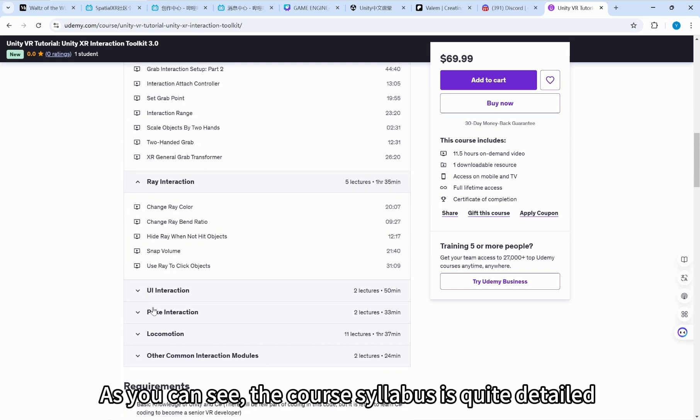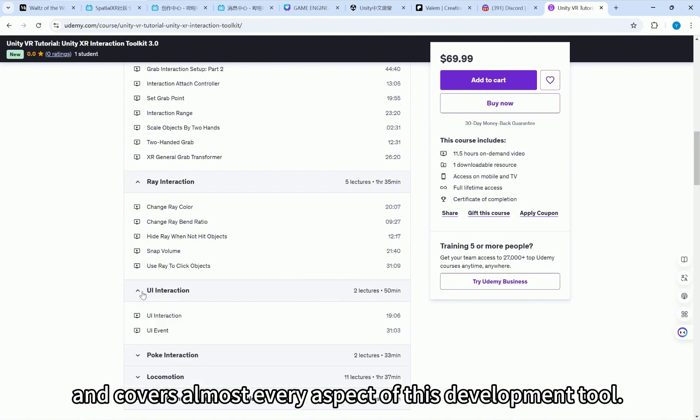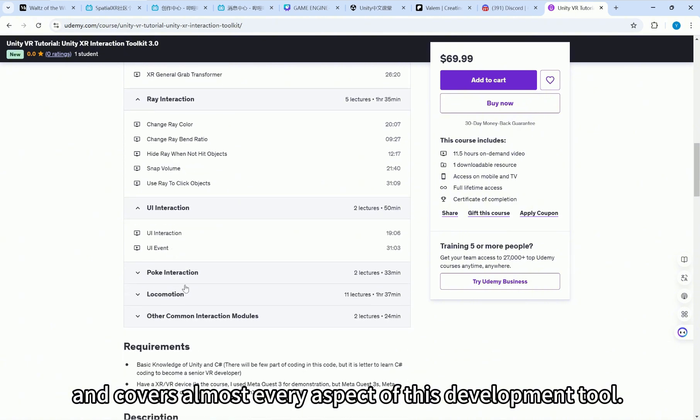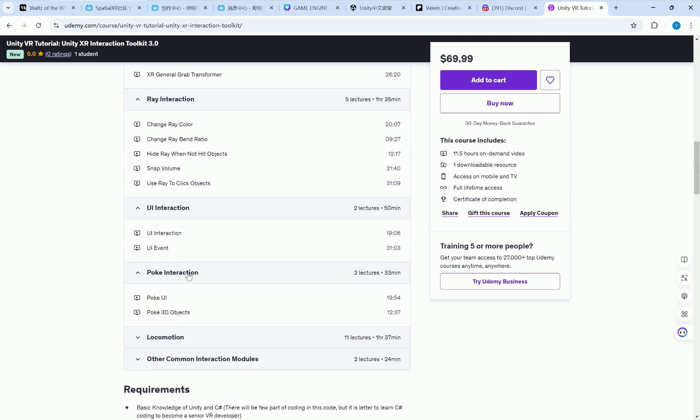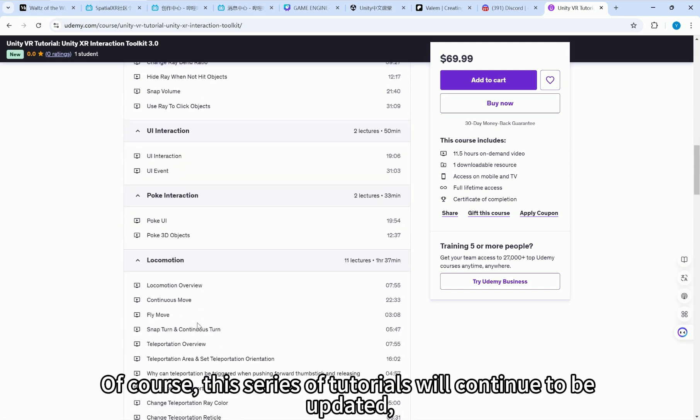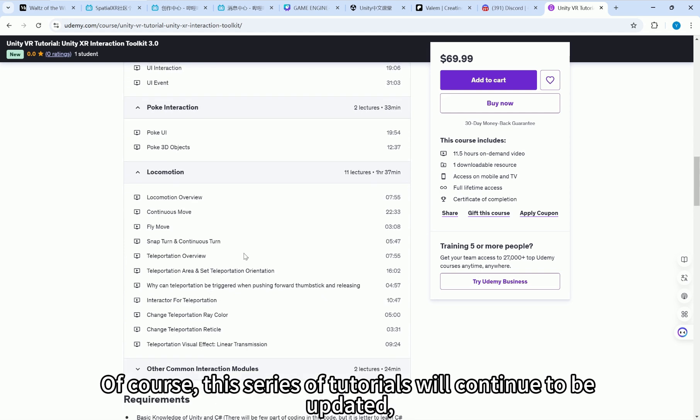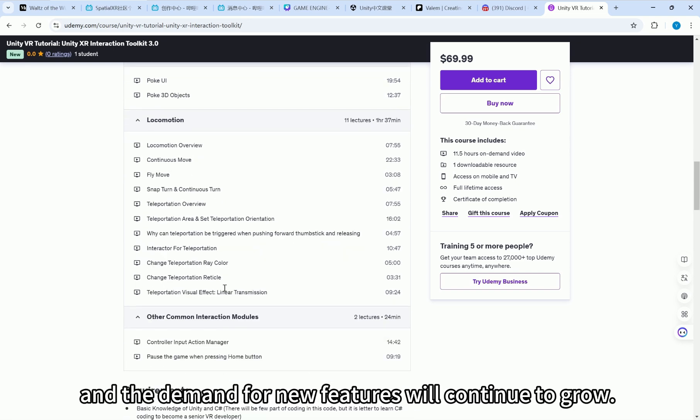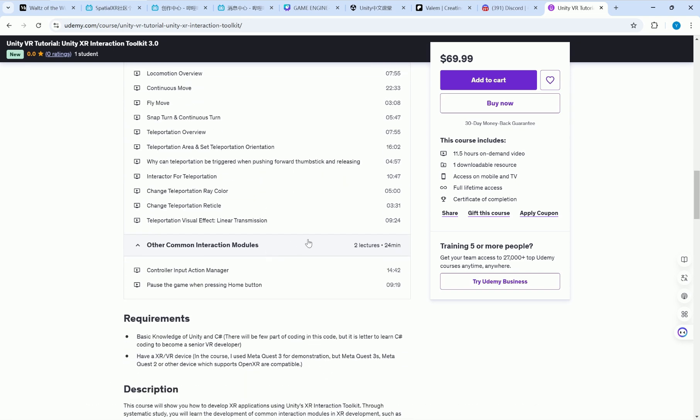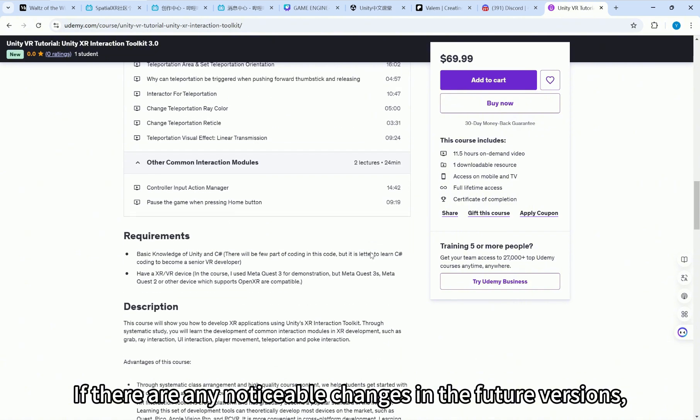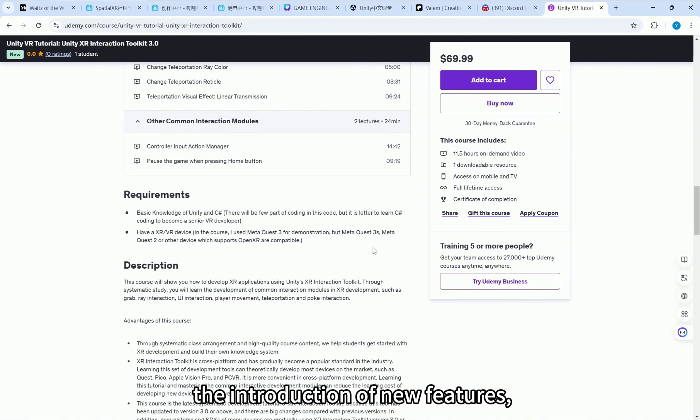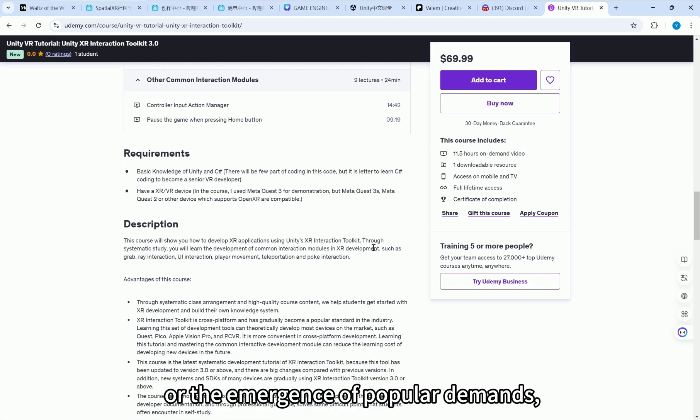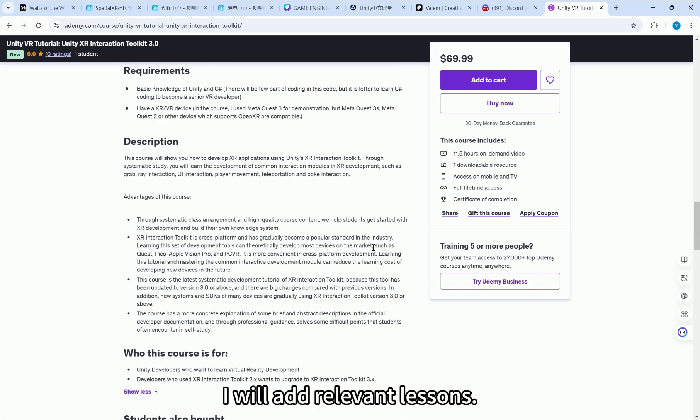As you can see, the course syllabus is quite detailed and covers almost every aspect of this development tool. Of course, this series of tutorials will continue to be updated, as the SDKs will keep updating, and the demand for new features will continue to grow. If there are any noticeable changes in the future versions, the introduction of new features, or the emergence of popular demands, I will add relevant lessons.